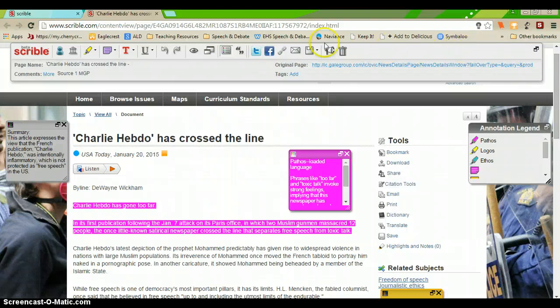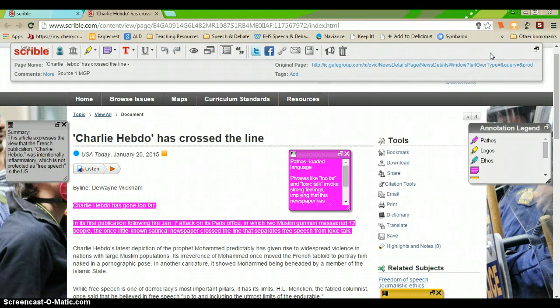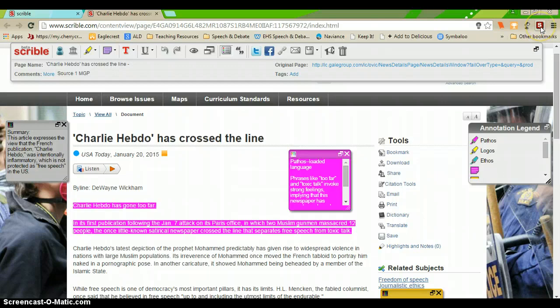This top part is the Scribble toolbar. And it doesn't just pop up on every website that you go to.